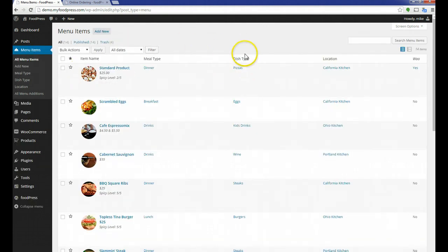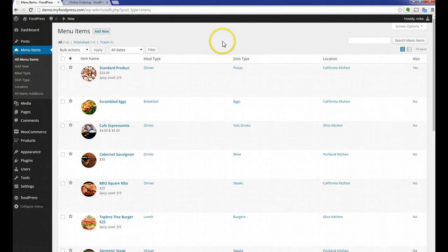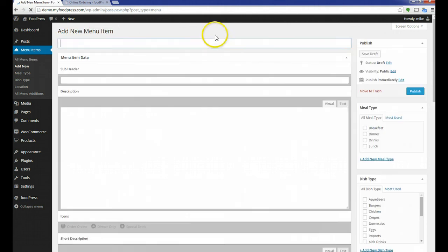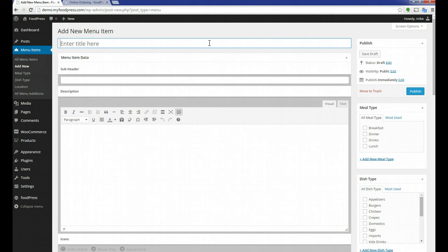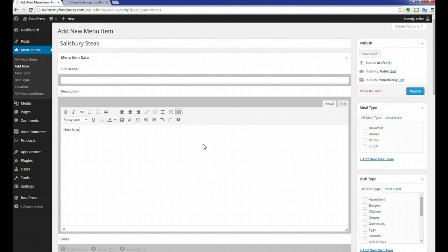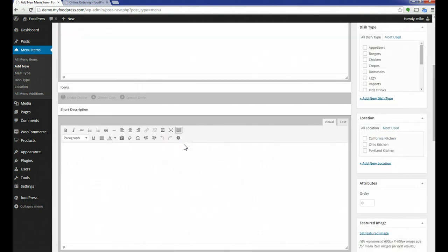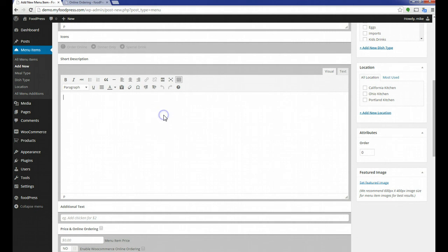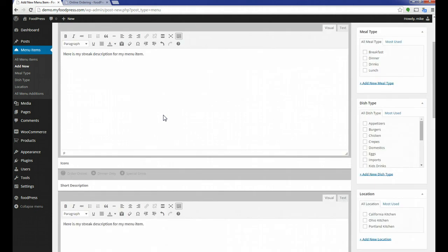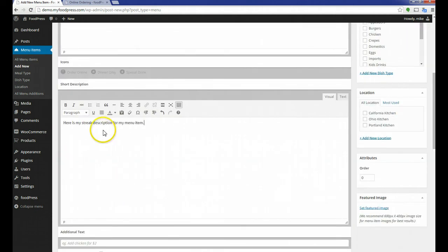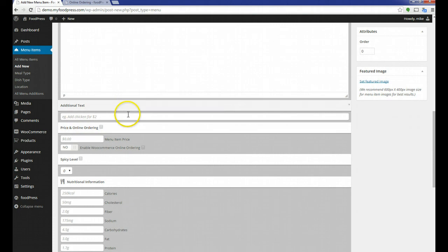Let's get started with the menu items and show you how to activate a standard product. I've already made one, but you know what, I'm just going to make a new one and show you how to create a standard product. Let's go to add new. Just like a regular menu item, I'm going to add some sort of steak. I've got my full description, my short description.